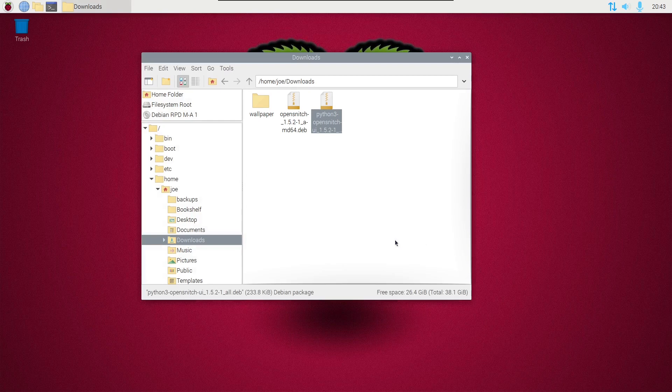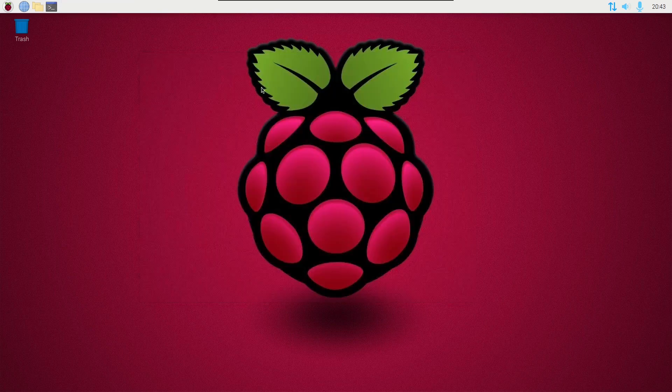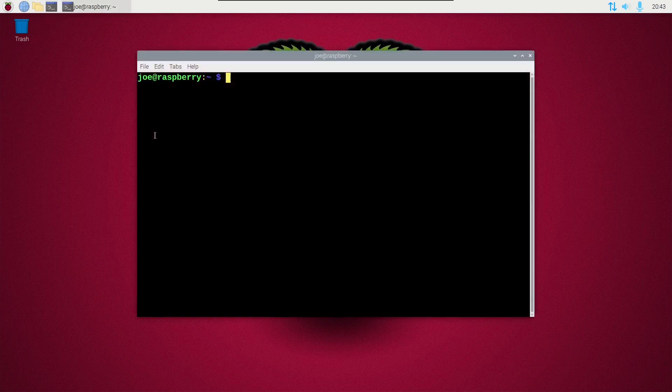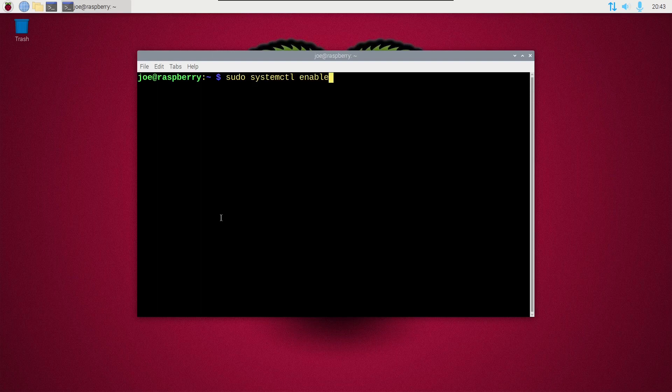Okay, when both files have been installed, you can close the file manager, open a terminal, type sudo systemctl enable opensnitch.